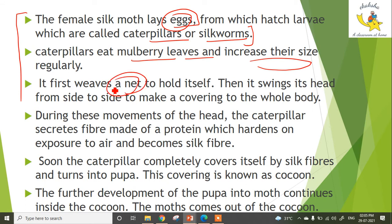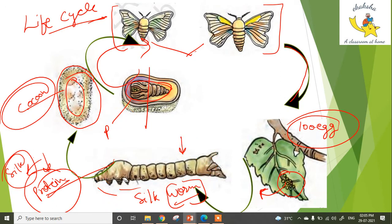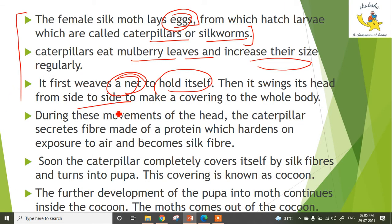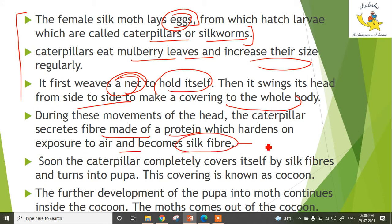The caterpillar then starts to make a net, attaches itself to a surface, and begins to hold itself in place. It swings its head from side to side, and saliva comes out from its mouth. During this movement of the head, the caterpillar secretes fiber made of a protein.